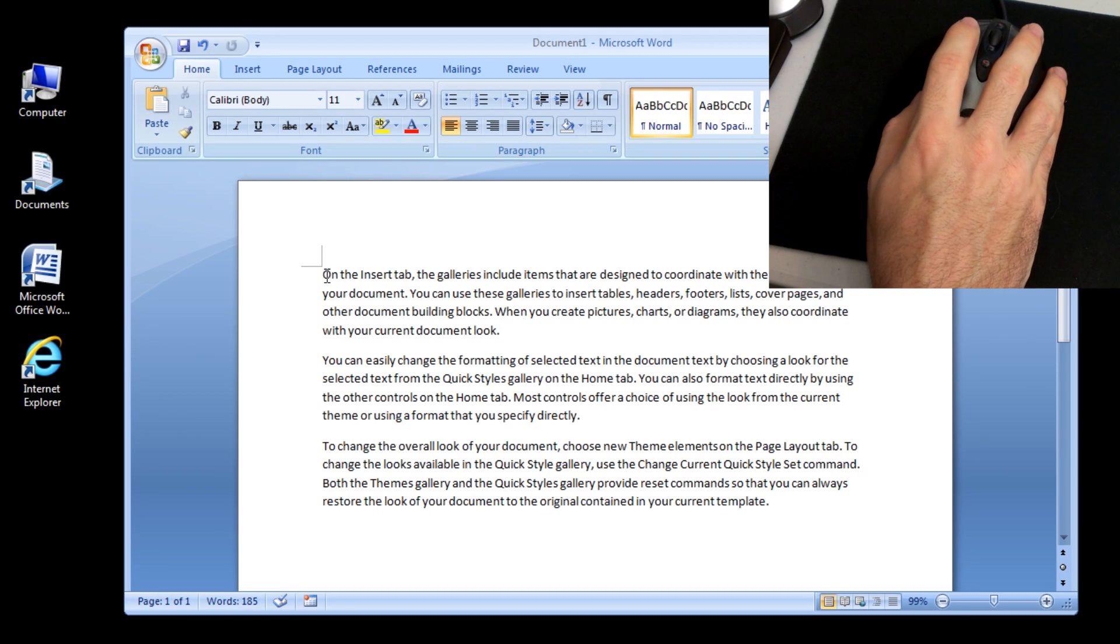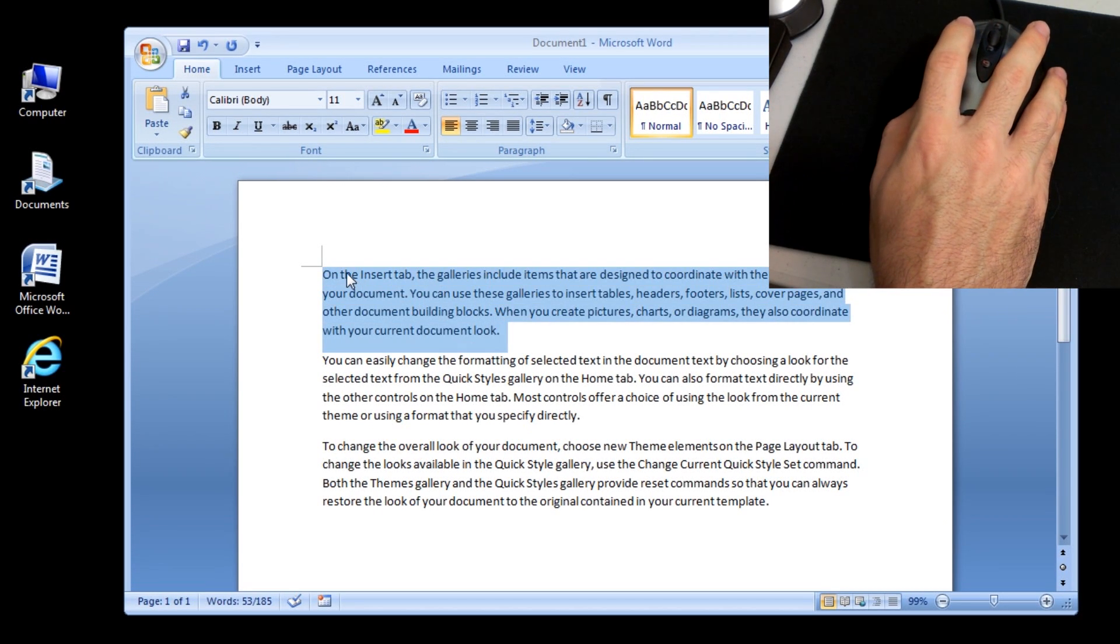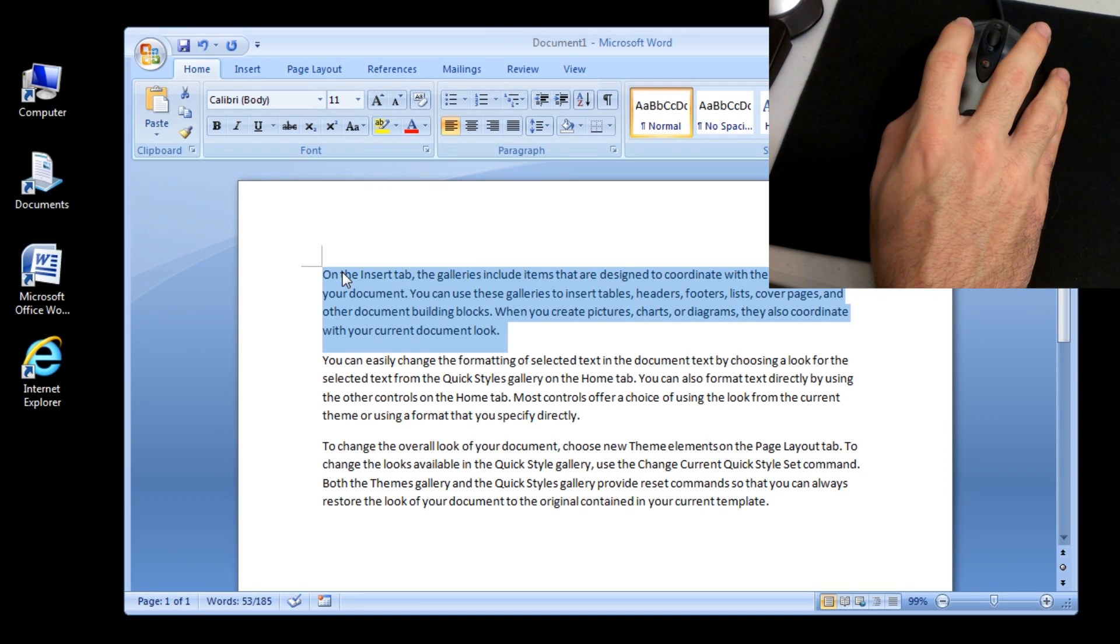Then press and hold down the mouse button until the drag and drop pointer appears, and then drag the selected text to its new location.